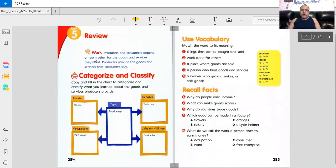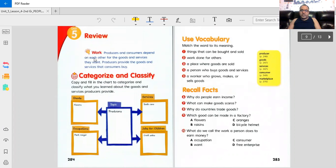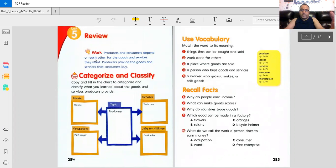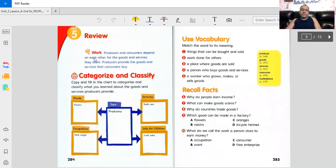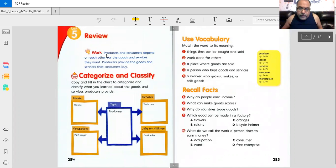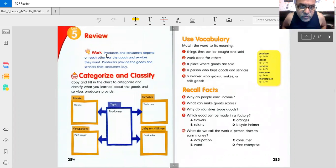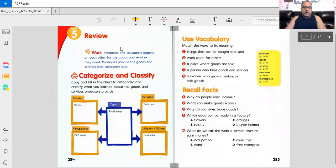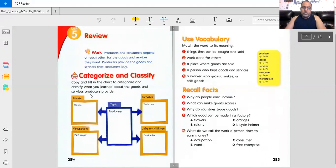Producers and consumers depend on each other for the goods and services they want. Producers provide the goods and services that consumers buy. Producers sell or give a product, and consumers buy or take the product. Here's something to categorize and classify. Copy and fill in the chart to categorize and classify what you learned about the goods and services producers provide.